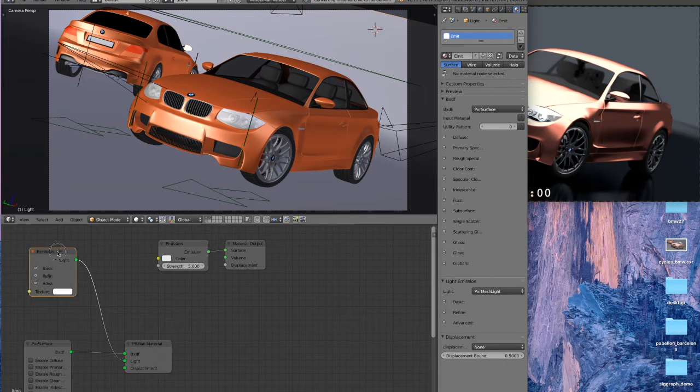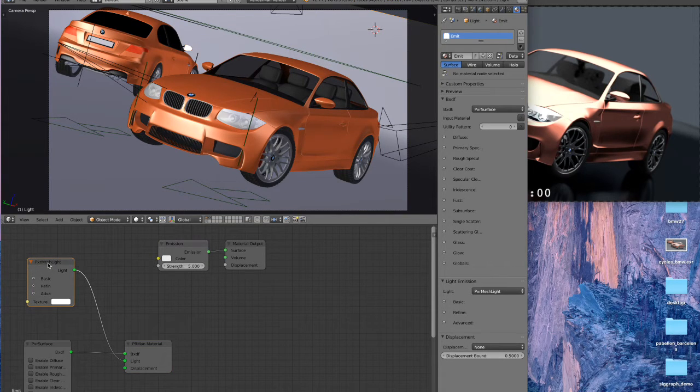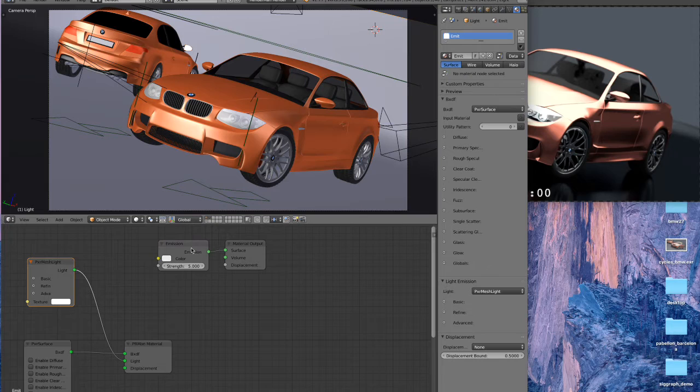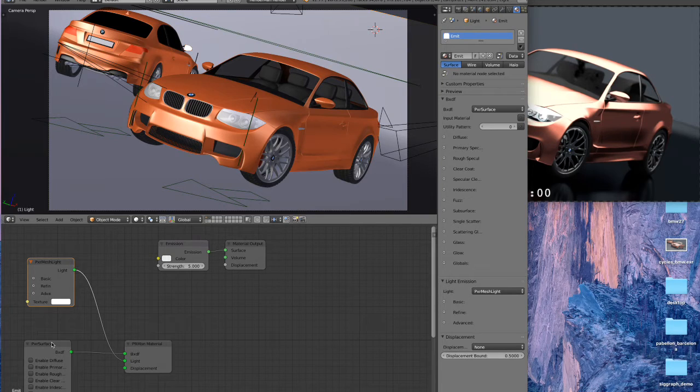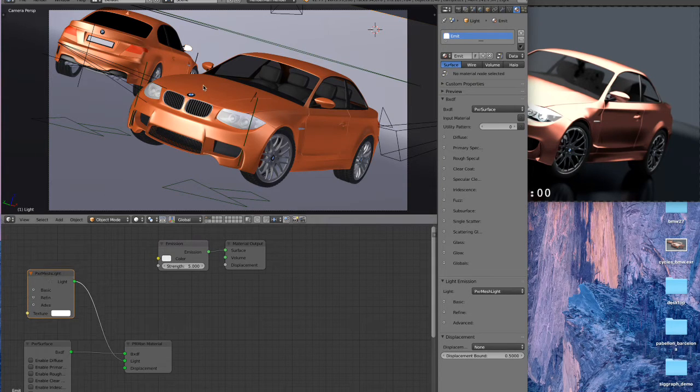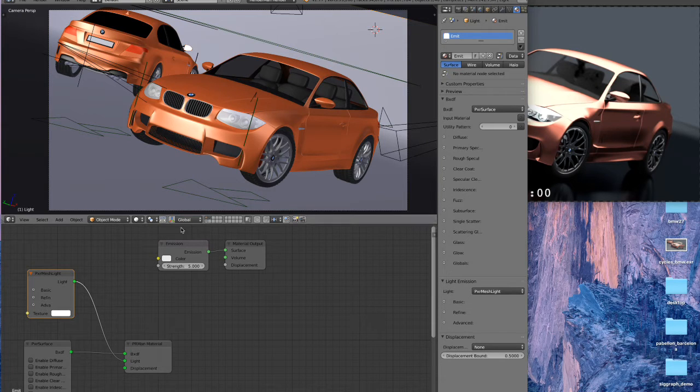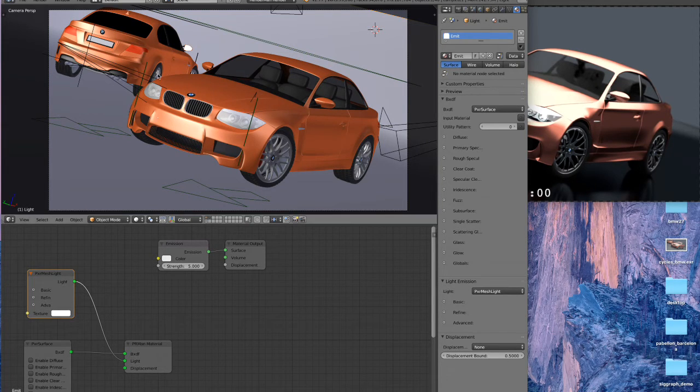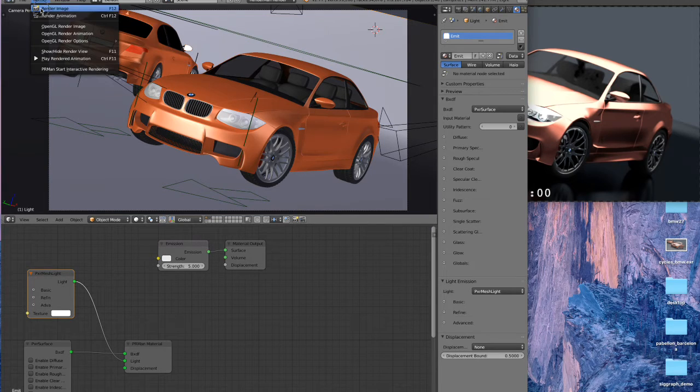And then you can see we get a Pixar mesh light node that corresponds to the emission node here. The Cycles nodes are in the same node tree as the RenderMan nodes, and all of the shaders, the car paint, the window, and everything will be translated automatically for us.